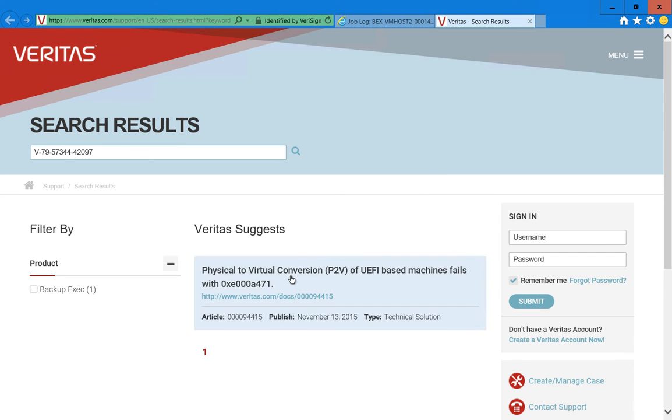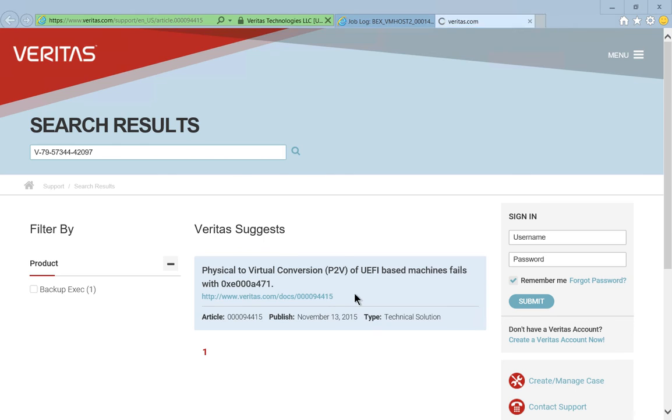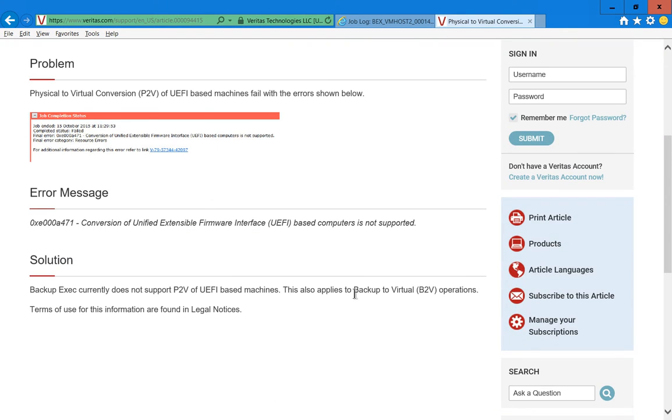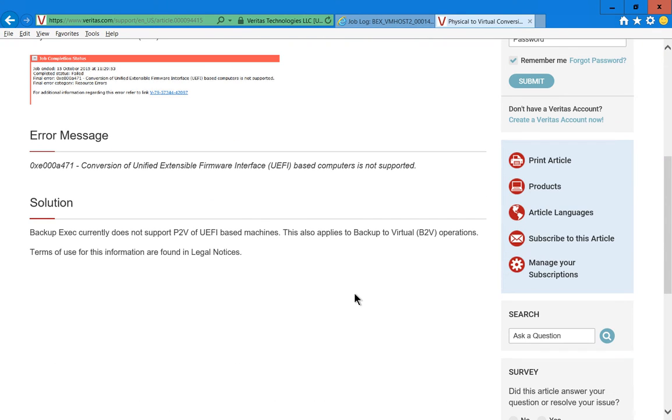We have physical to virtual conversions. We have an error here. We can click on that link and it shows us our error message. And it says it does not support this particular one. So there we go. We know what our problem was.